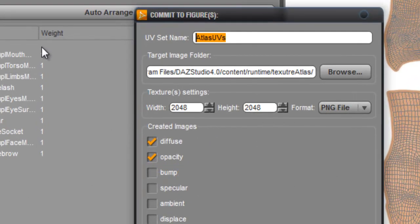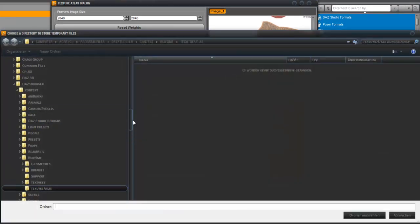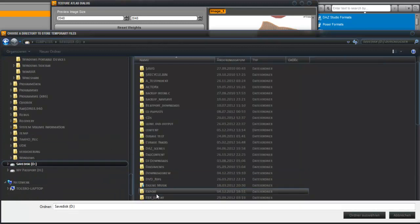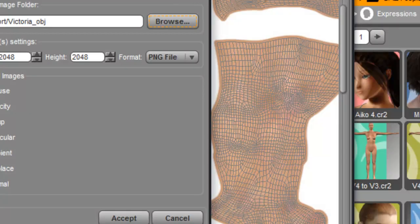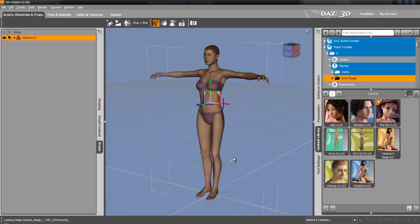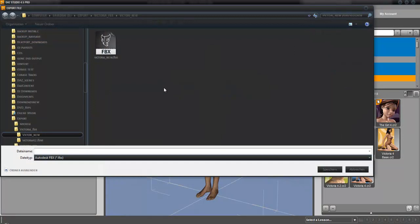It's the same process as before, except we only export the diffuse and opacity map. I'll call that 'OBJ Victoria' and place it in our folder. Save the map there and hit Accept. Now the map is unwrapped and exported. Now we export the figure itself as an object.